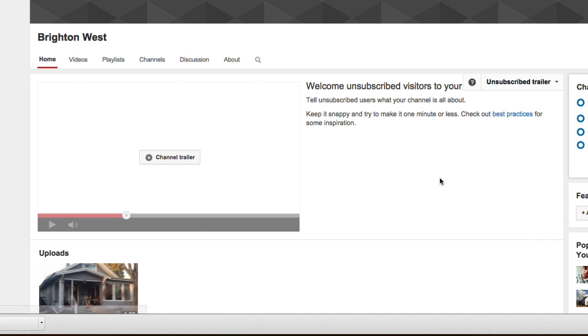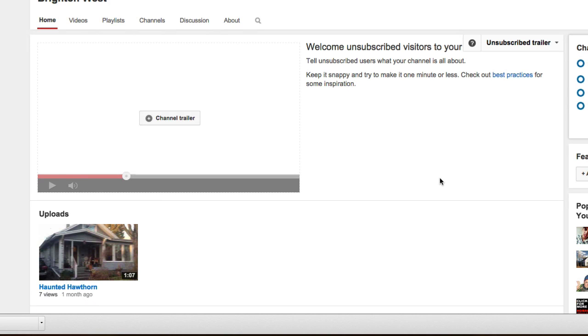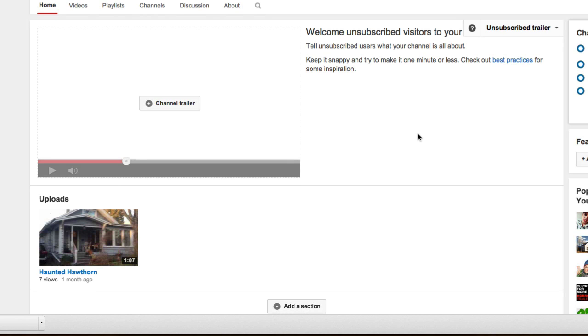And now you've got a custom channel, a custom homepage and you can kind of build this out. The first thing you can do is add a channel trailer. This is a quick video about why people should subscribe to your channel.